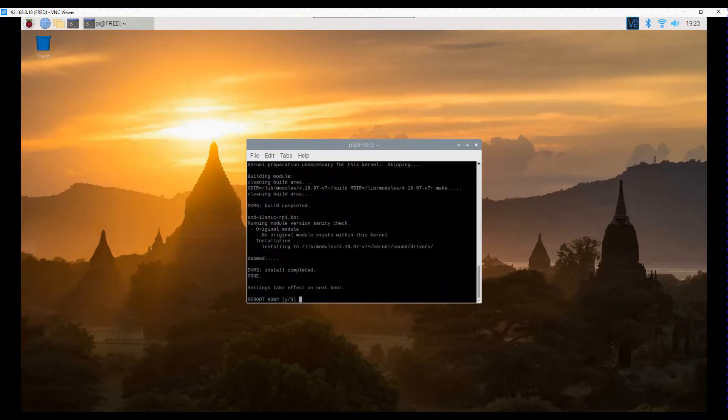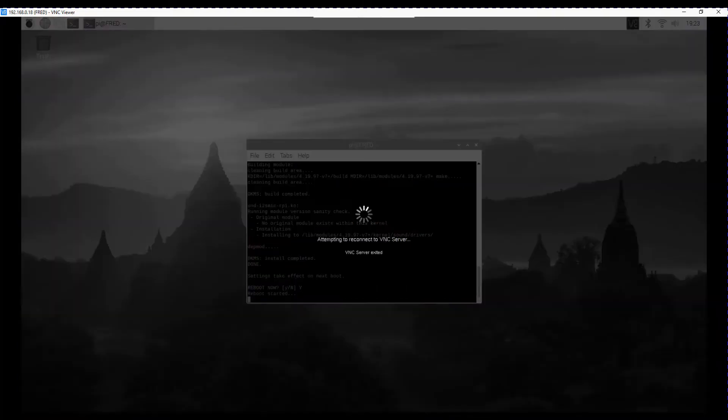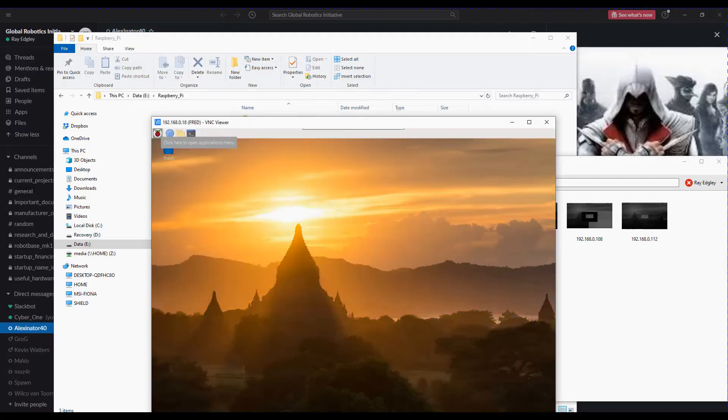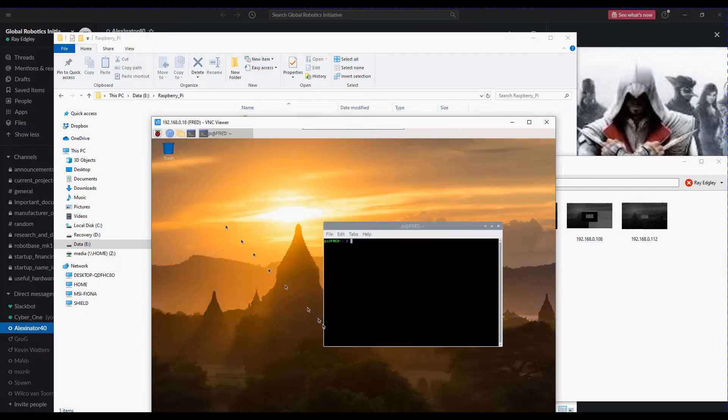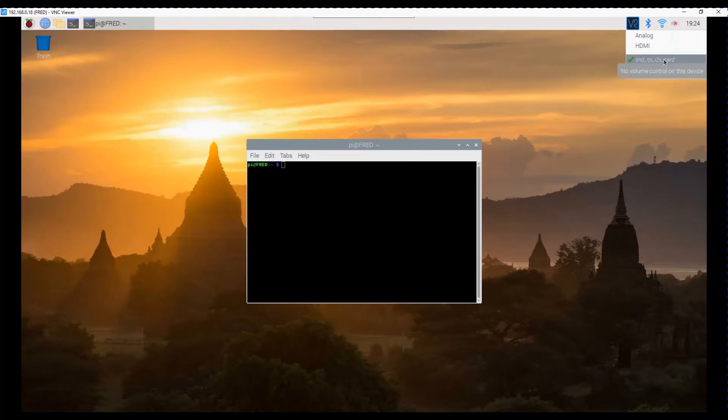So we'll let this run and come back to it. Okay, now that's done, what's enough? We want to reboot and yes we do want to reboot.